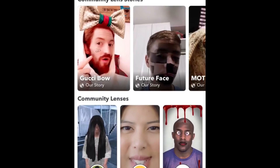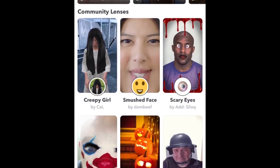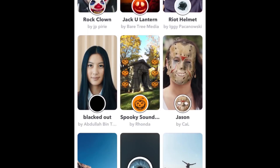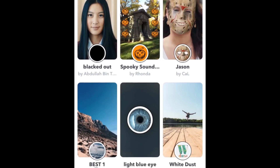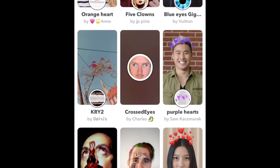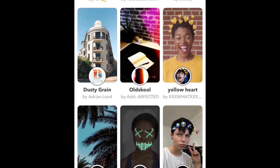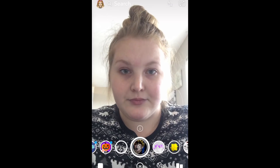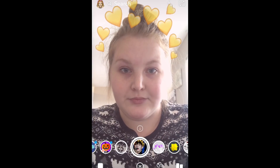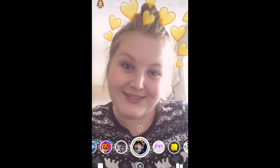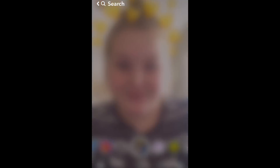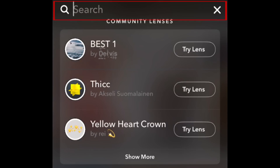Scroll through to find a lens you're interested in using. Tap a lens to try it out. You can also search for lenses by typing into the search bar at the top of your screen.